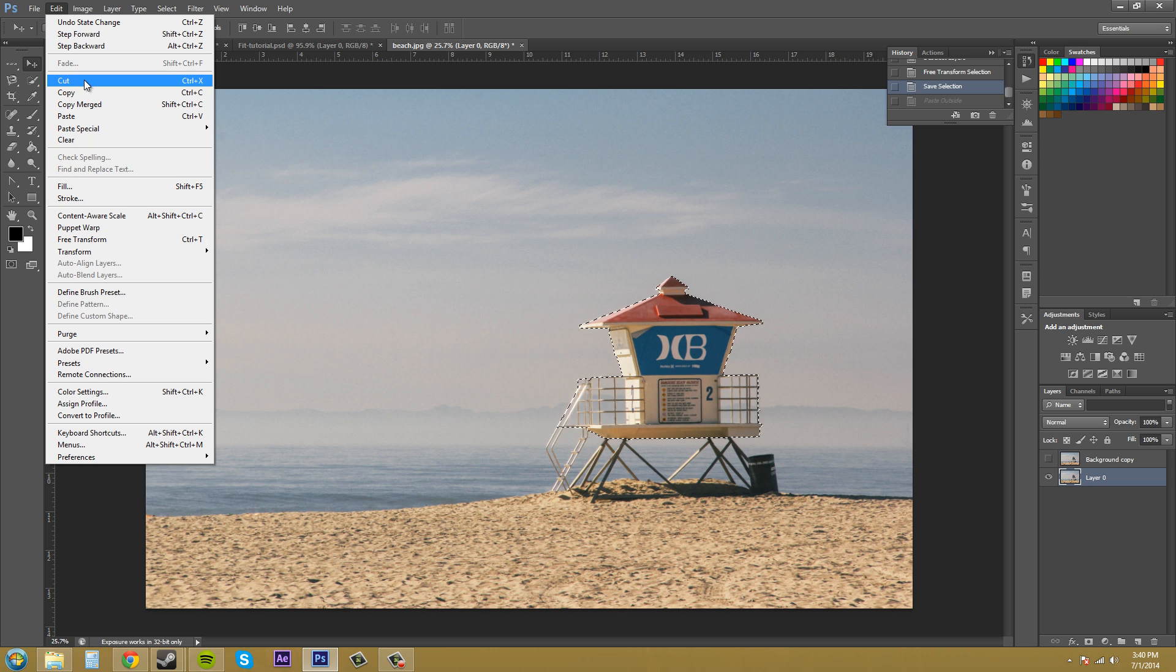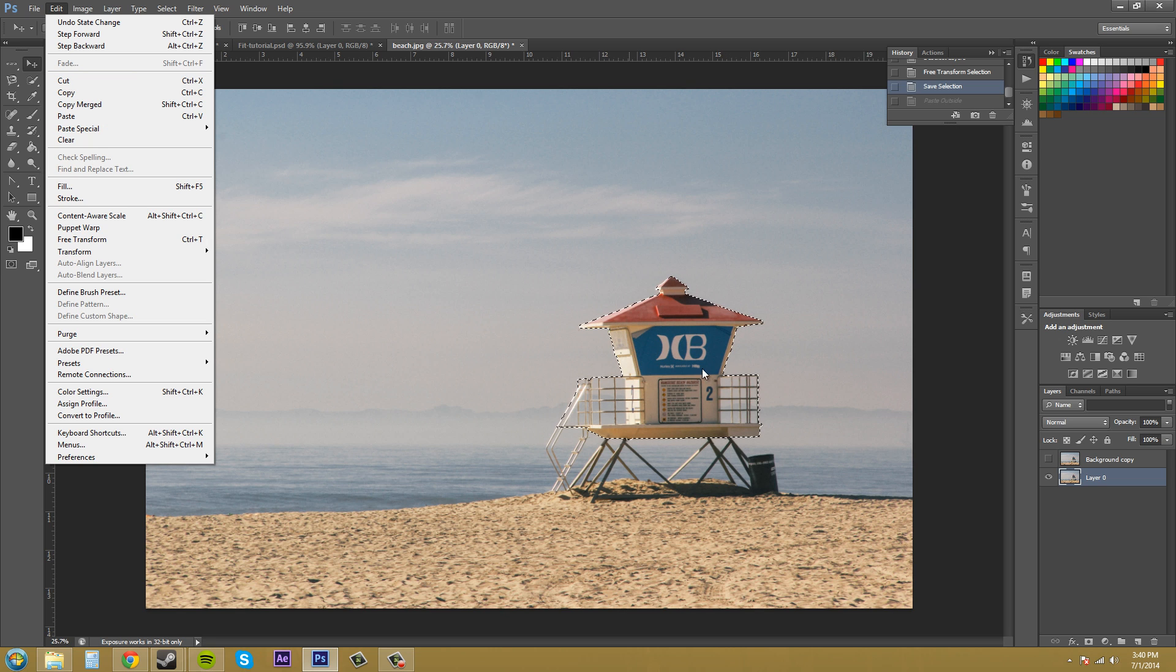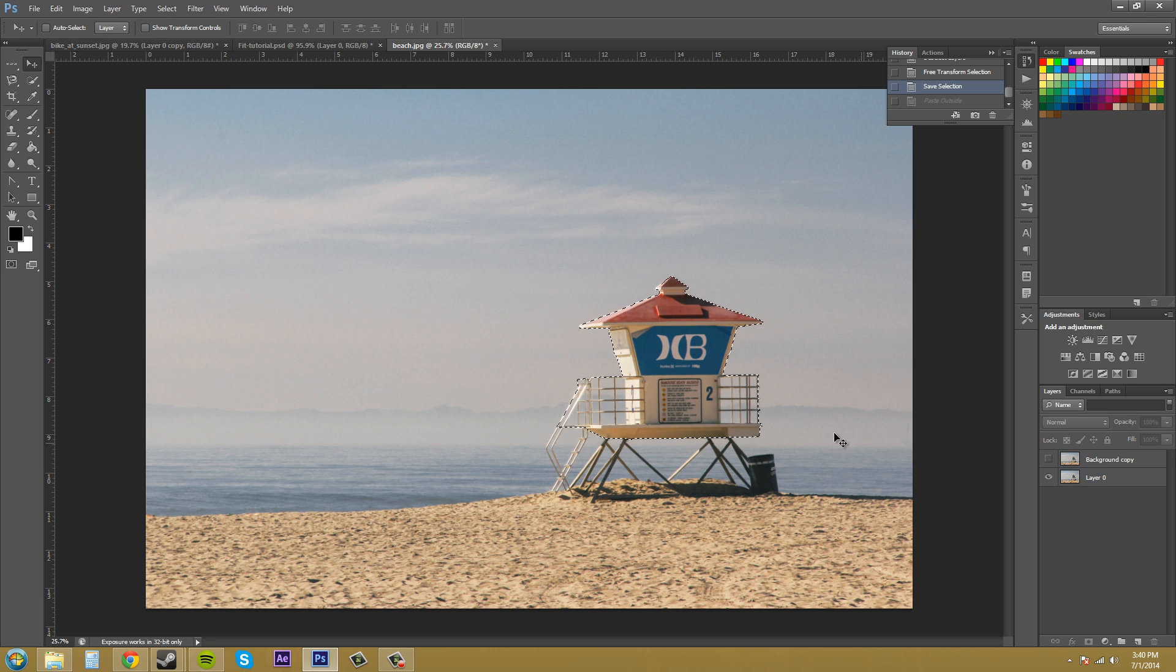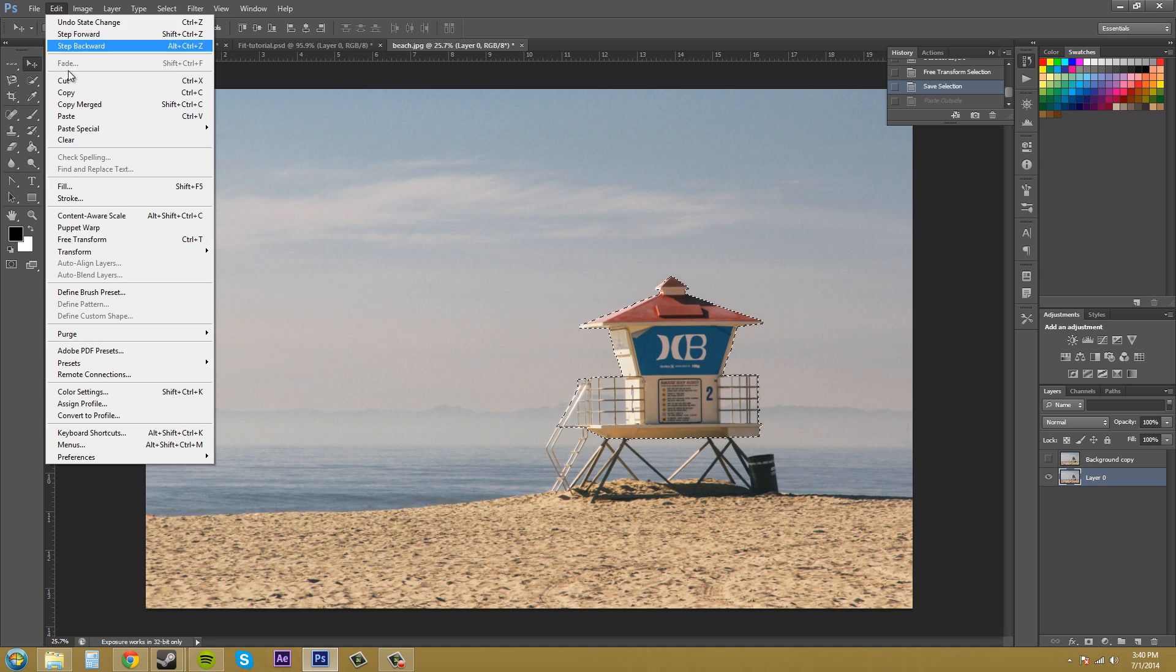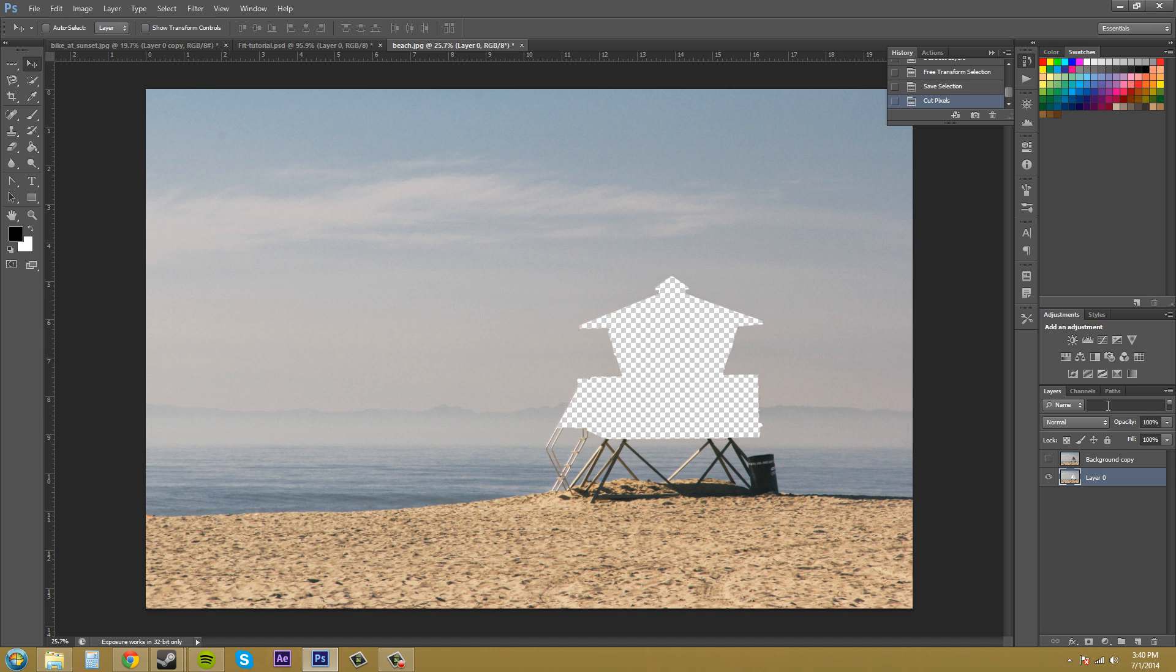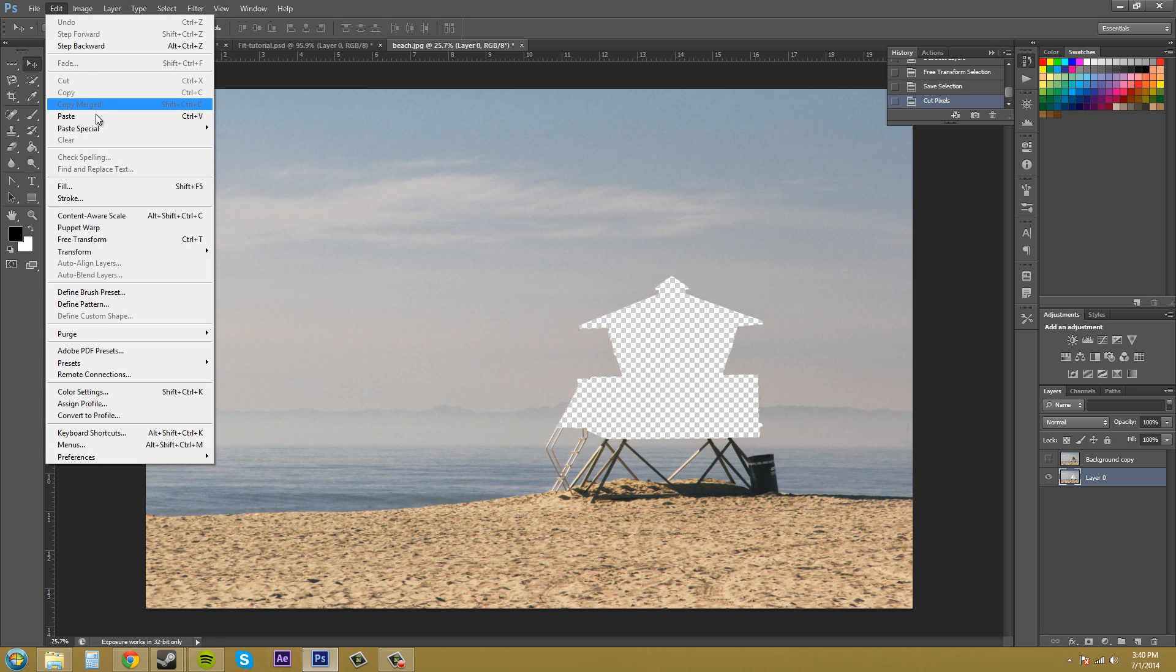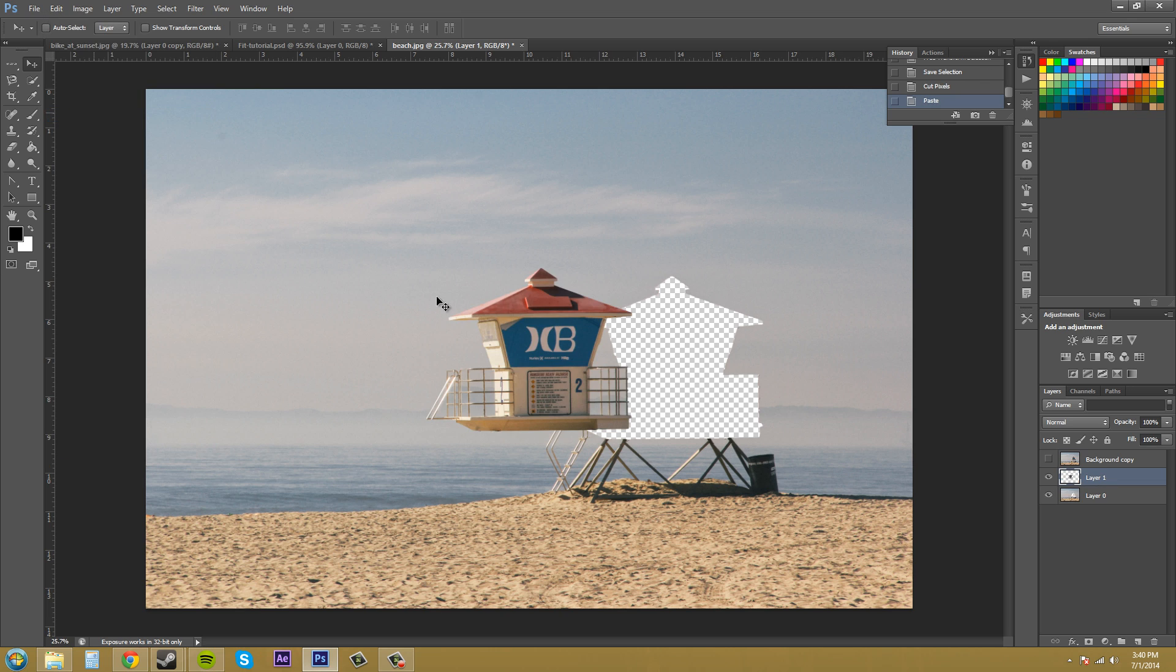Cut is what you would think it is. It cuts the actual thing out of the footage, and then you can paste it again at another time. Make sure you have your layer selected, go to Edit, Cut, and it cuts it right out. Then you can go to Edit, Paste to paste it again.